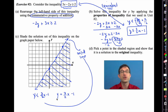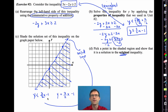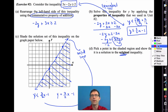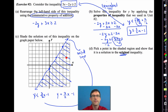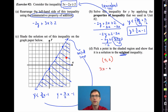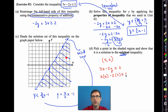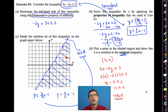We can verify by picking a point in the shaded region and showing it's a solution to the original inequality. Let's pick the point (5, 2) and test it in 3x minus 2y is greater than or equal to 2. Where there's an x I put 5, where there's a y I put 2: 3 times 5 is 15, 2 times 2 is 4, 15 minus 4 is 11, and 11 is greater than or equal to 2. That's true.